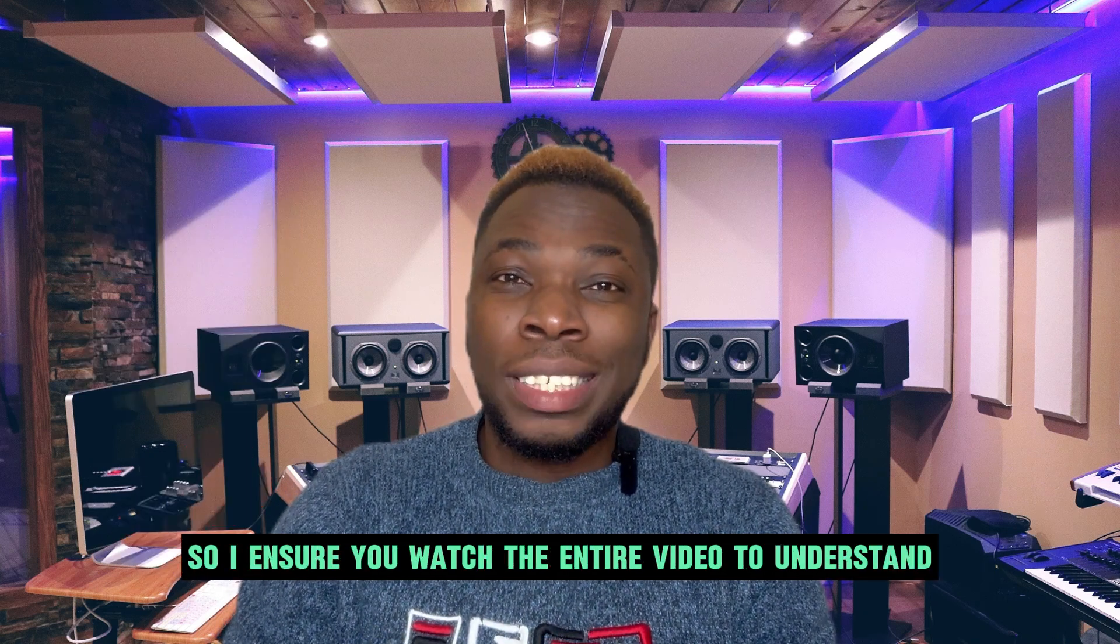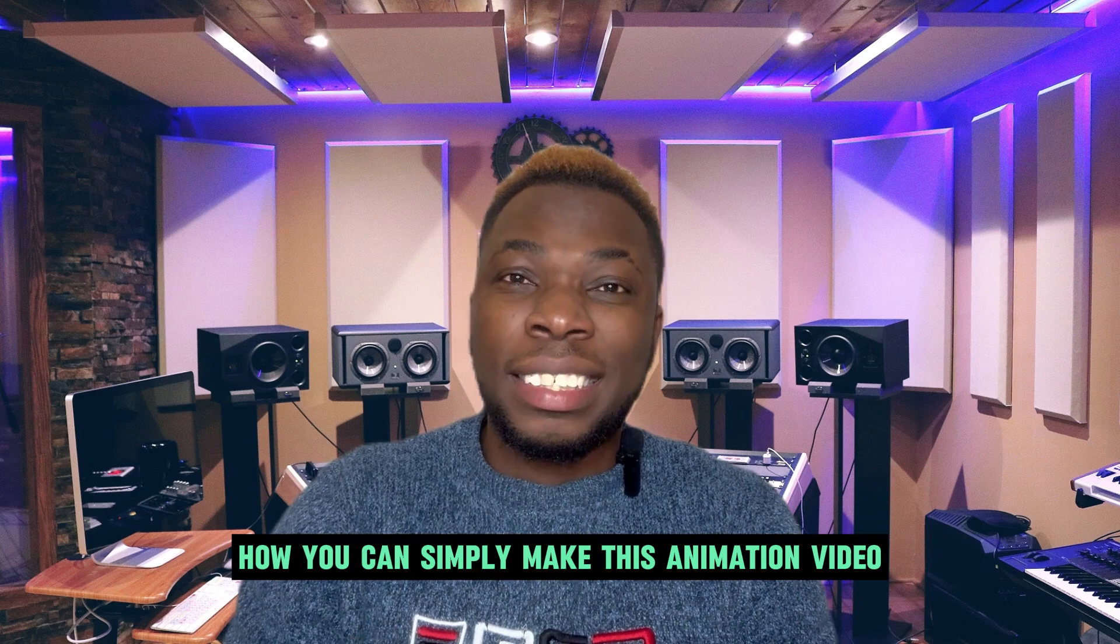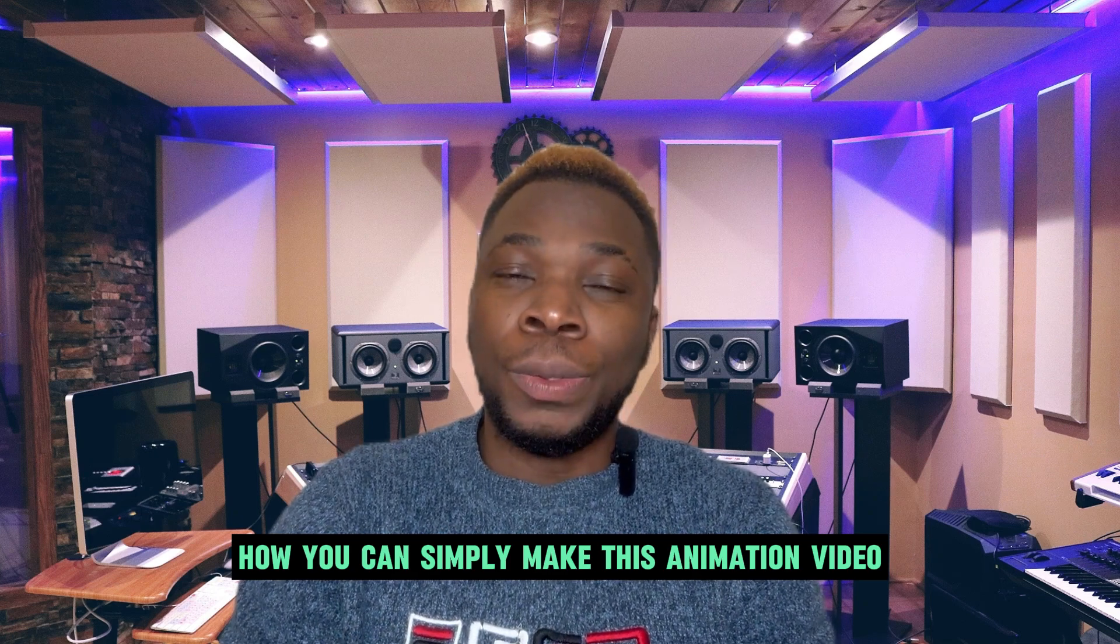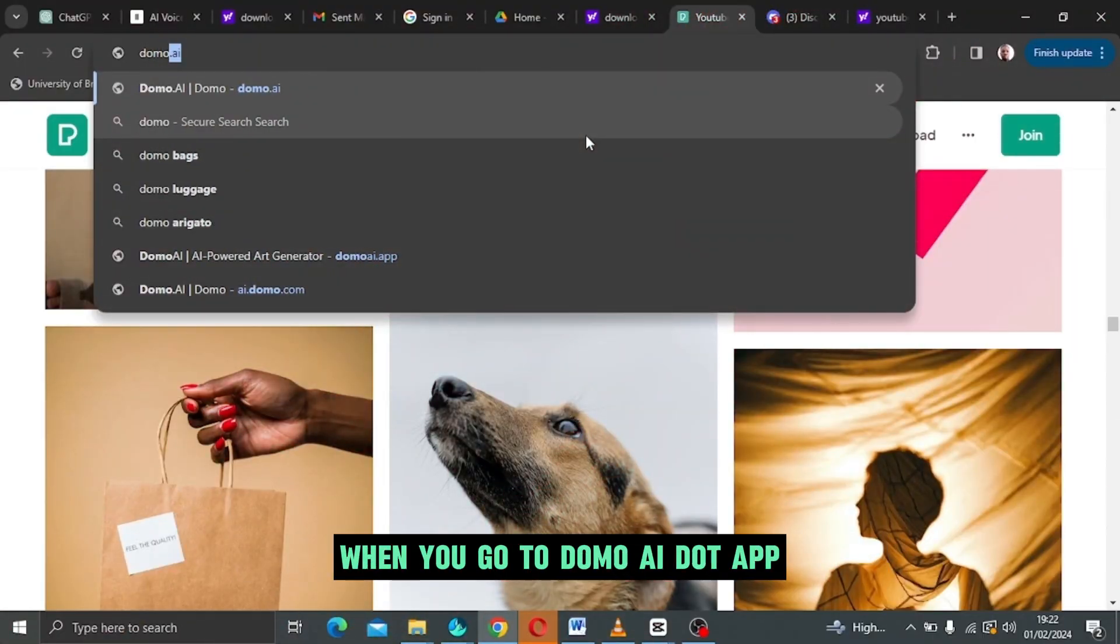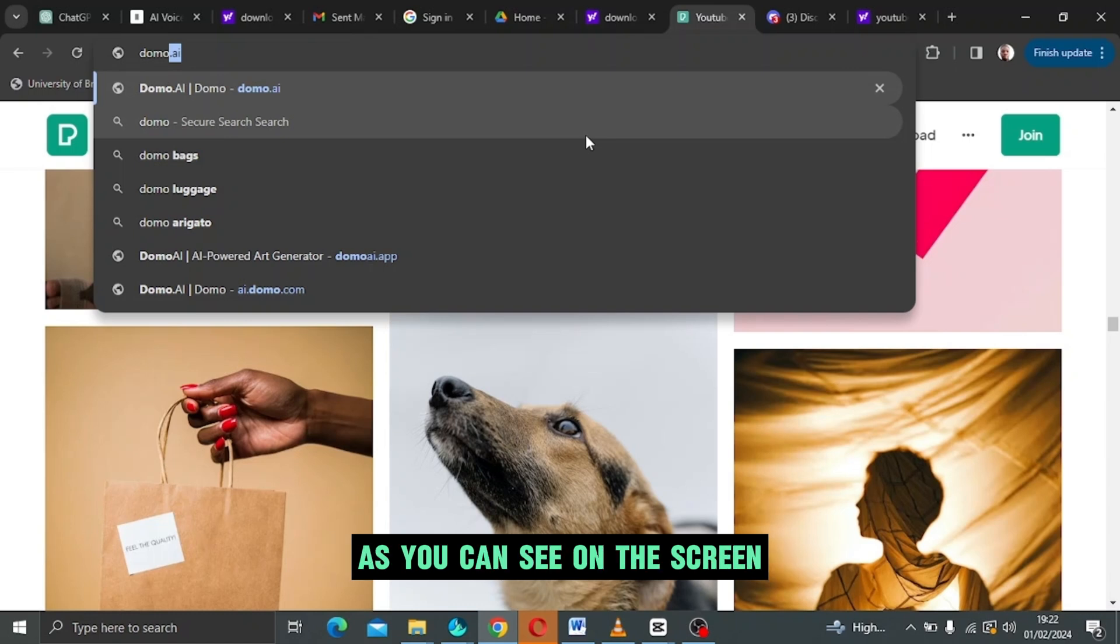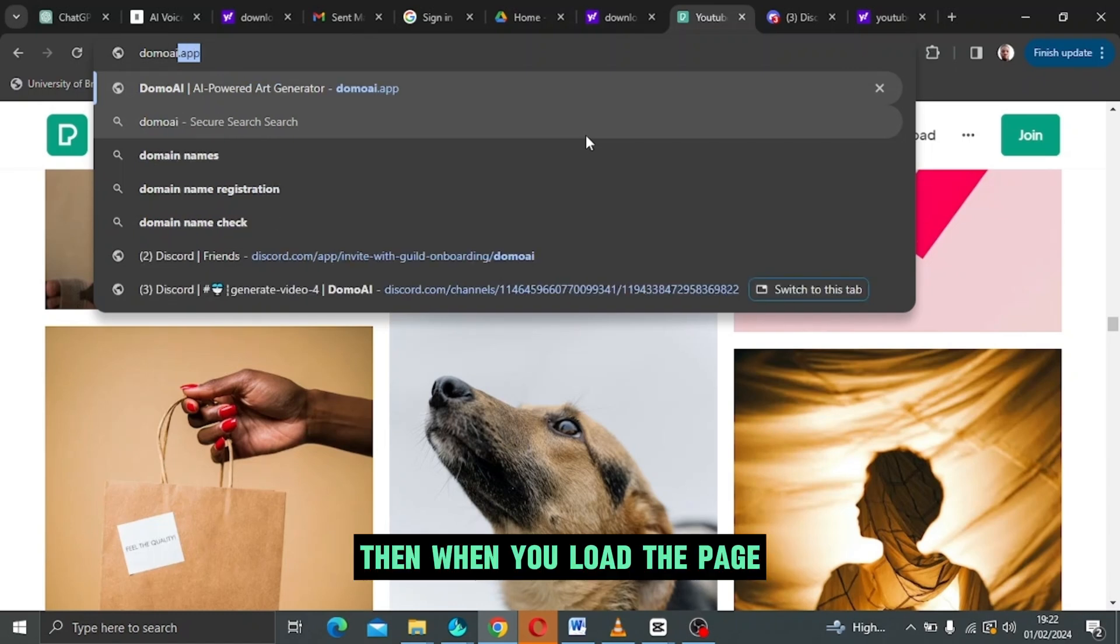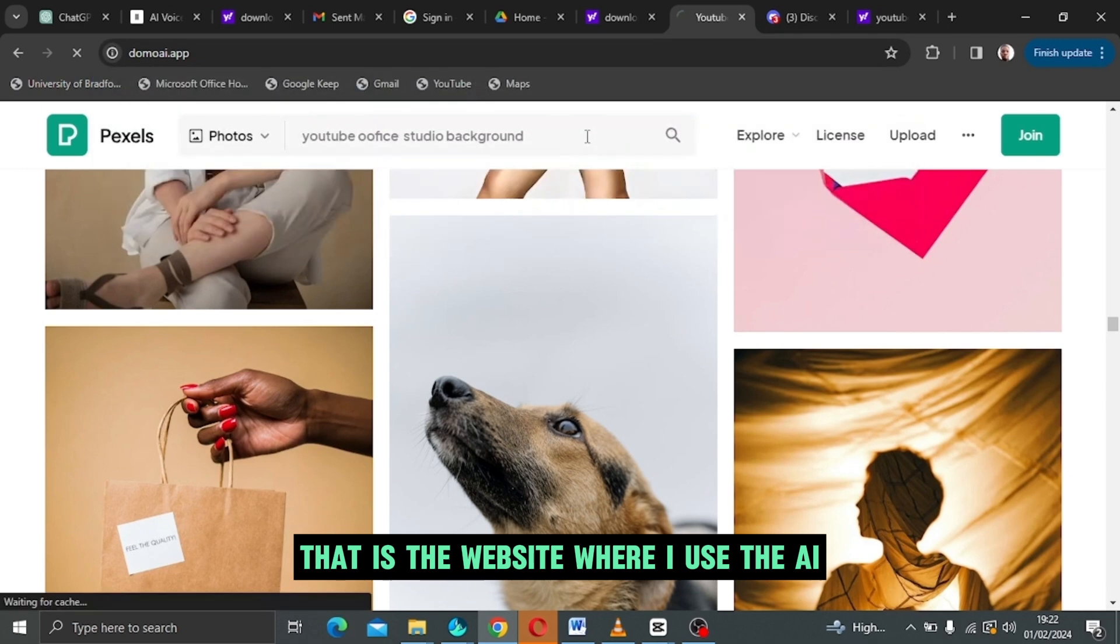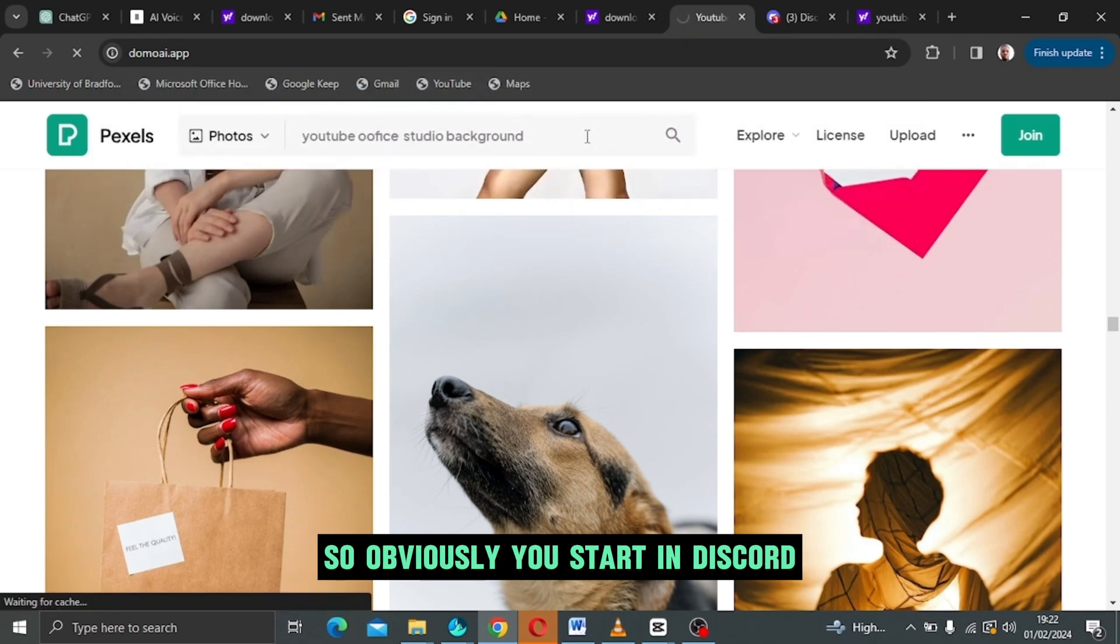When you go to domoai.app as you can see on the screen, then when you load the page, that is the website where I use the AI. Obviously you start in Discord.